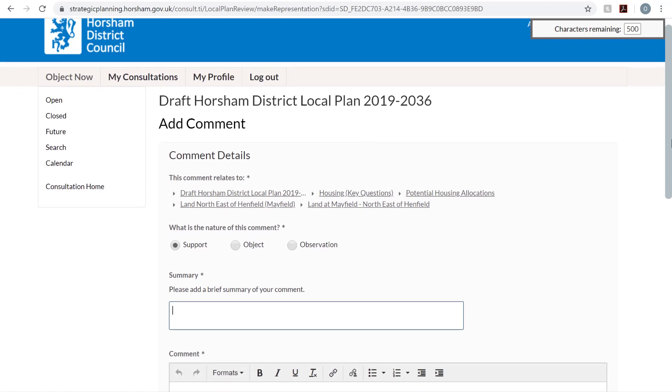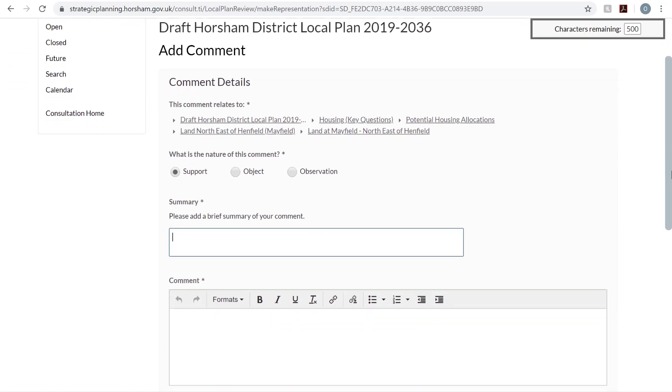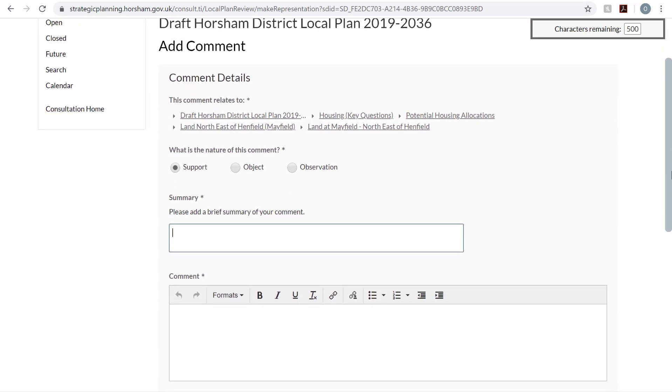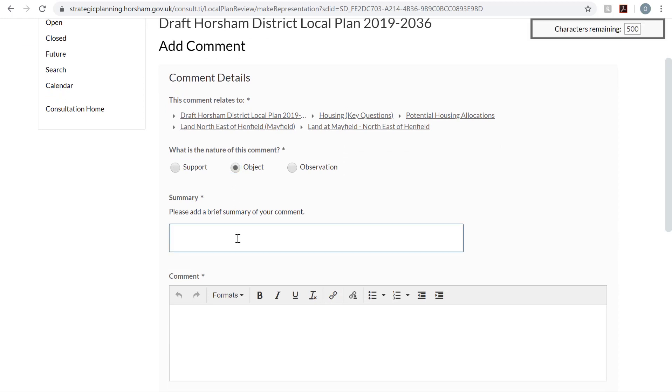This is where you can register your objection to Mayfield Market Town. You'll need to select Object. You'll then need to enter a brief summary of your objection followed by a more detailed comment.